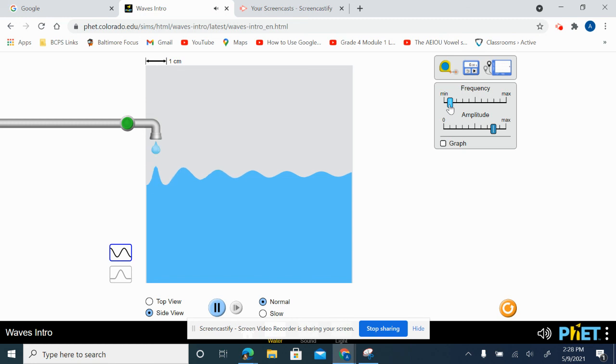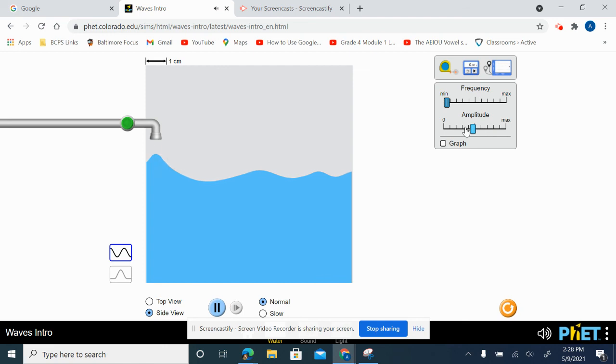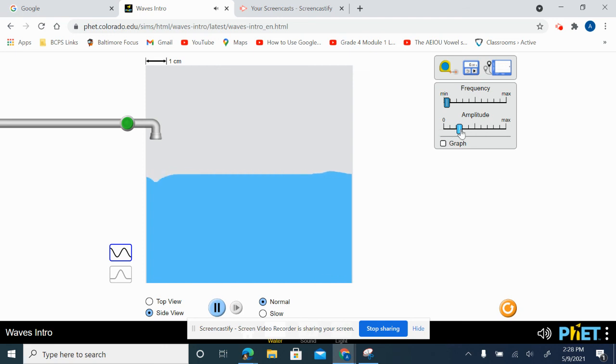You can slow it down. You can also change the amplitude. I can do a little mini wave, a tiny little drop, or I can go big.